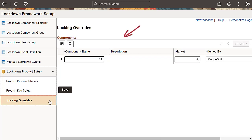The Locking Overrides page enables you to override standard event mapping definitions, which occur when the component eligibility table is updated. This enables you to write your own logic. You can still use the delivered APIs to determine whether the component must be locked and add your own criteria to lock.